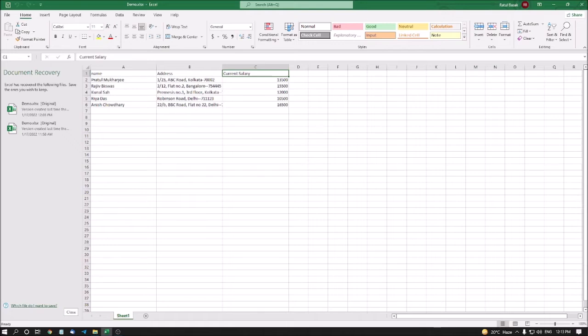But you can go easily to this cell by using Go To Dialog box. Also, you can select multiple cells by using Go To Dialog box. And also, you can select a cell range. Suppose you want to select a cell from A1 to C1 or A1 to E1 or A1 to A67. So, every cell you can select by using Go To Dialog box. Let's see one by one.